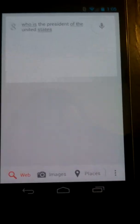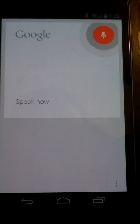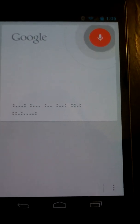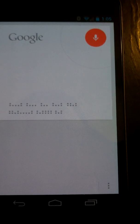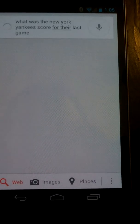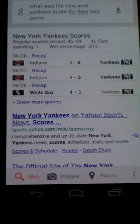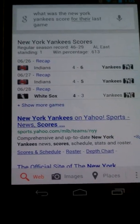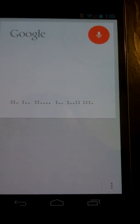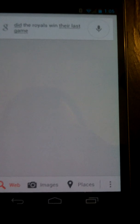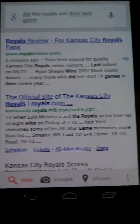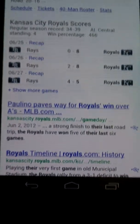Or how about this? 'What was the New York Yankees score for their last game?' And there we go — we have some New York Yankees recaps. 'Did the Royals win their last game?' That one not so effective, actually — just brought back some standard results, though we've got a recap right there.